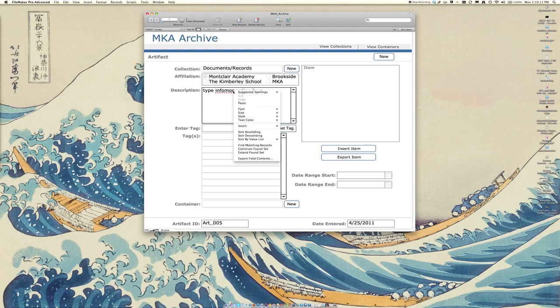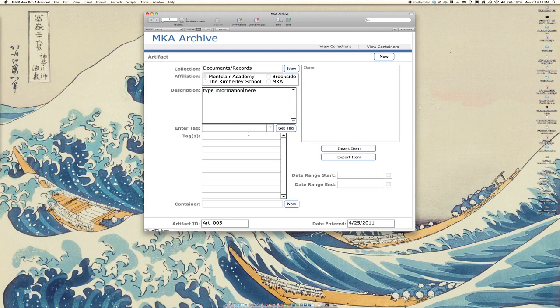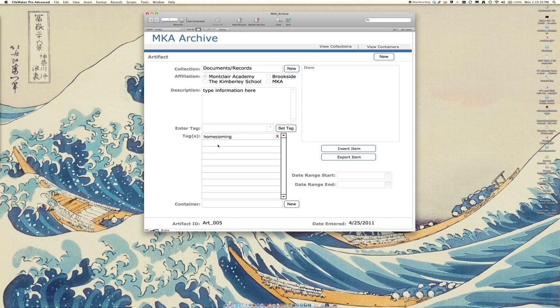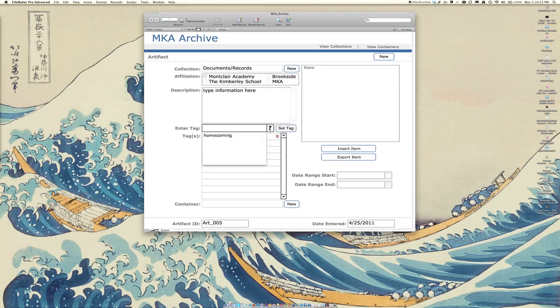You can enter some tags for this. Right now there are no tags set, but if you type in a tag, say this was from Homecoming, you can set that tag. It will add it up here.